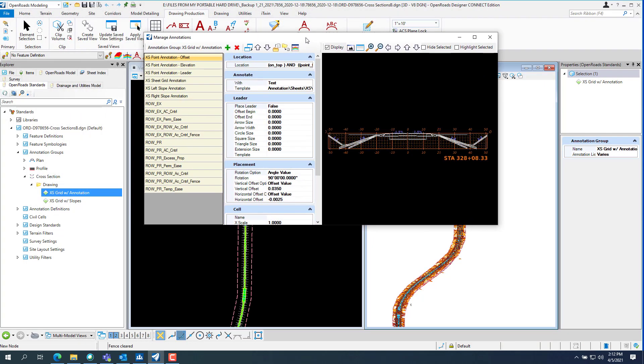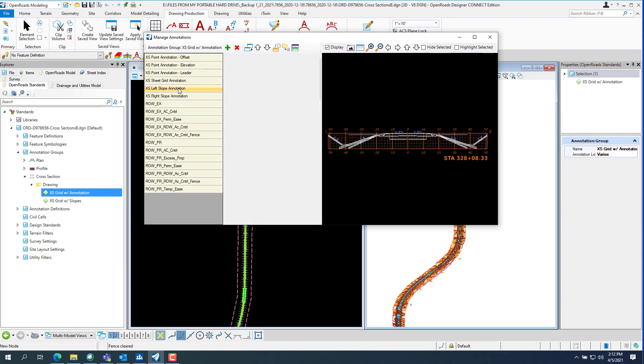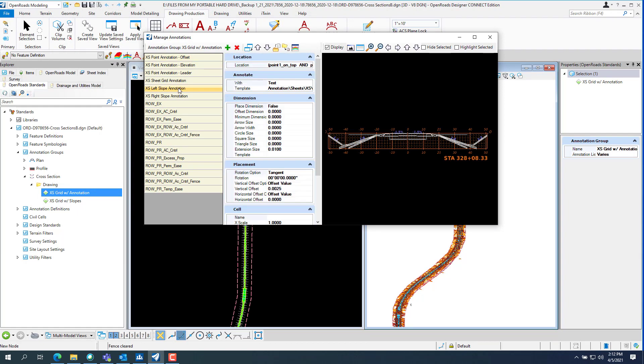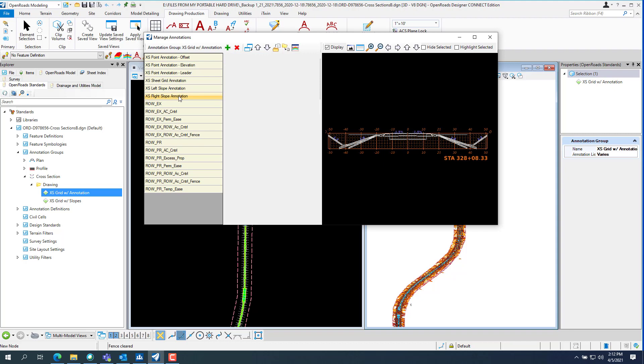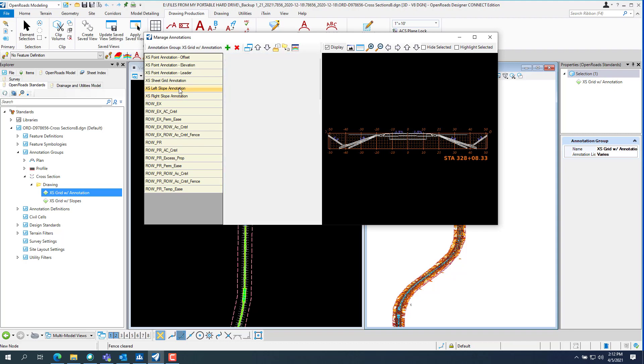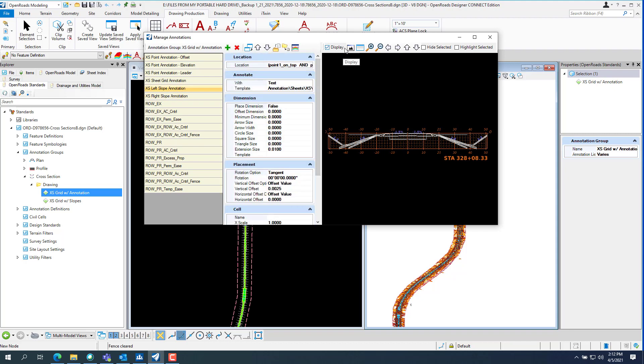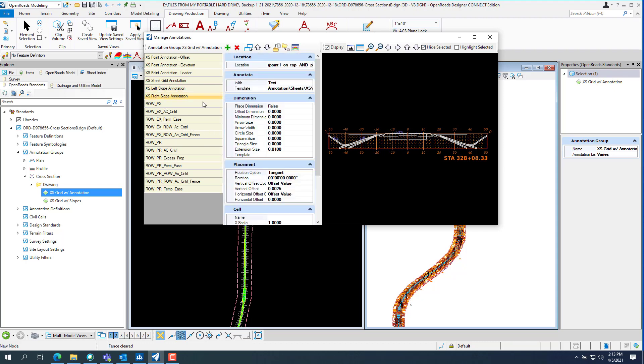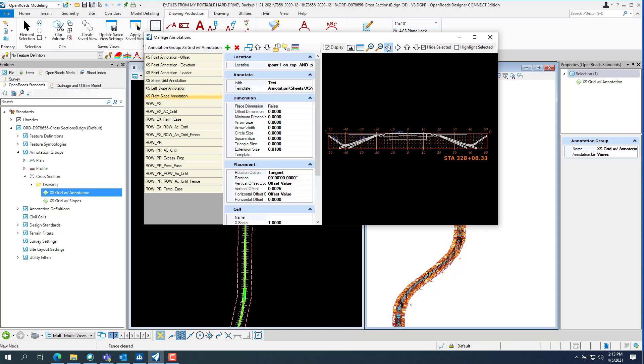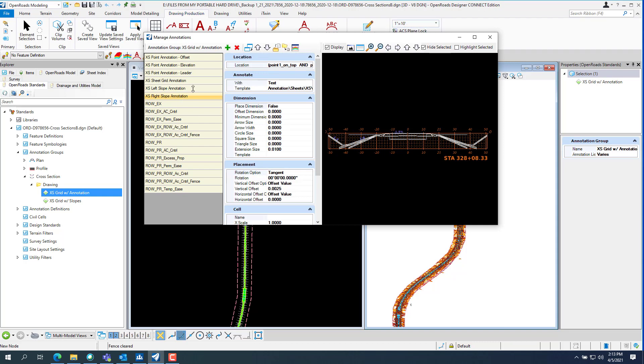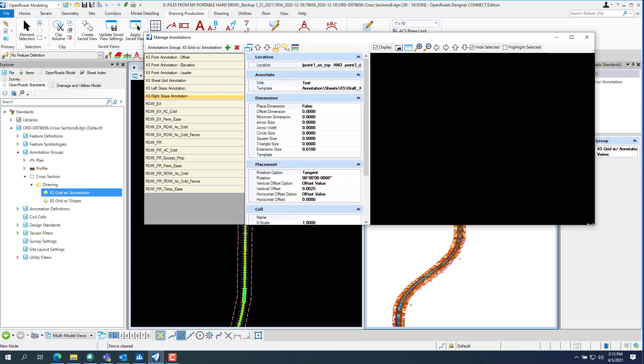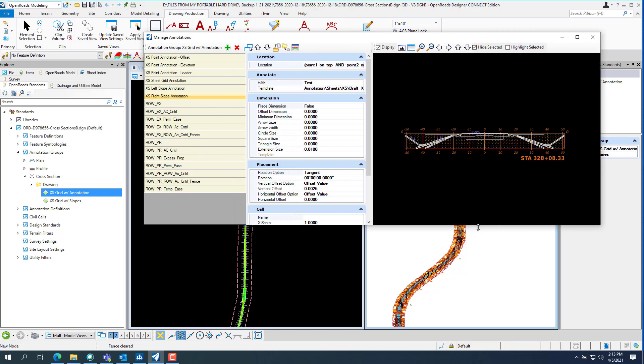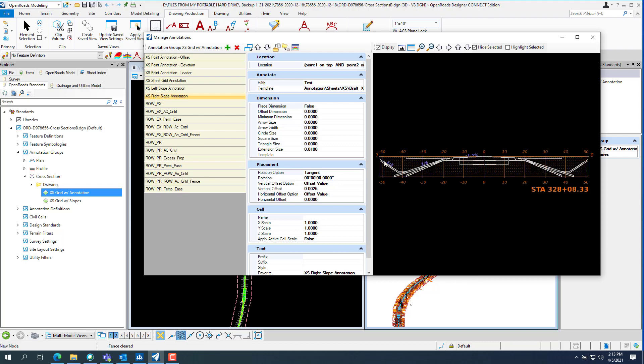The annotation group comes up and we are looking for excess slope annotation left and right. And if you pick on highlight selected it should highlight those slopes. But you need to make sure your annotation scale is one to ten before you open the manage annotations, or you won't be able to see them.